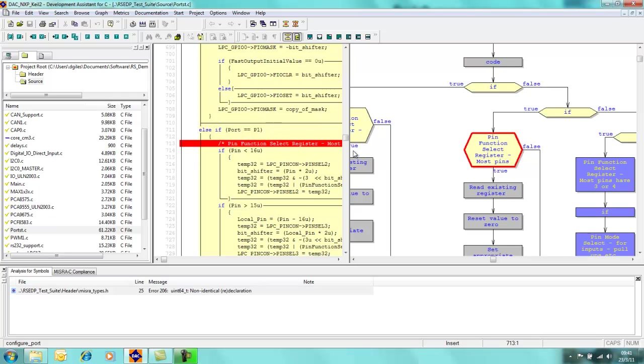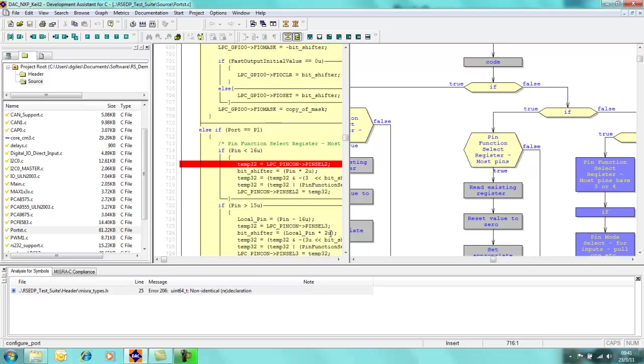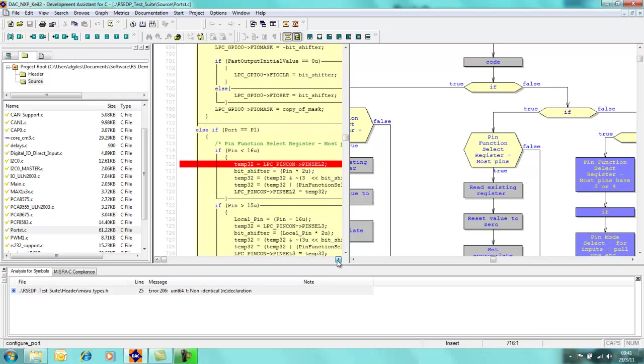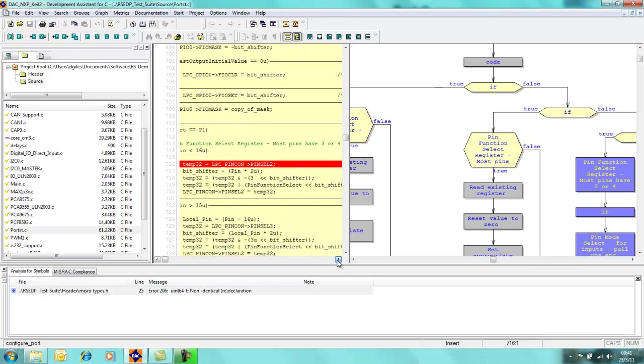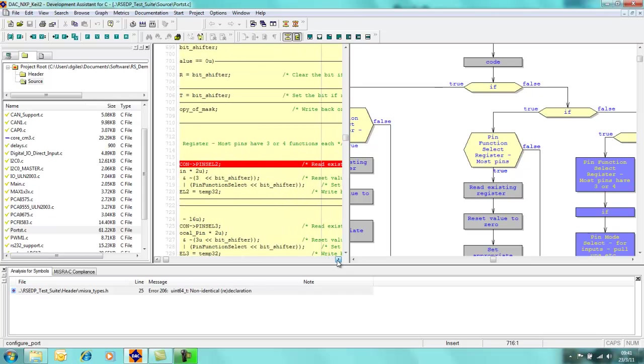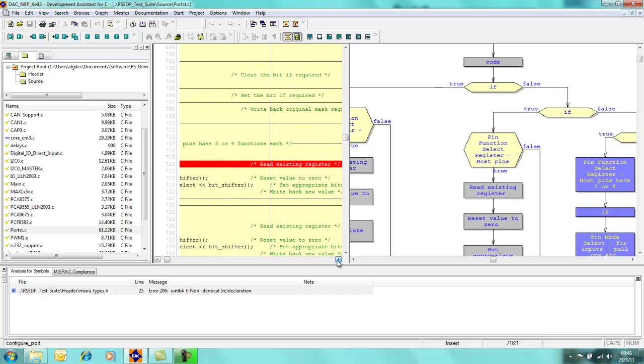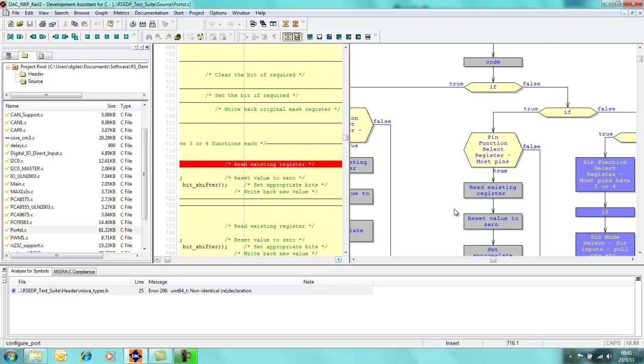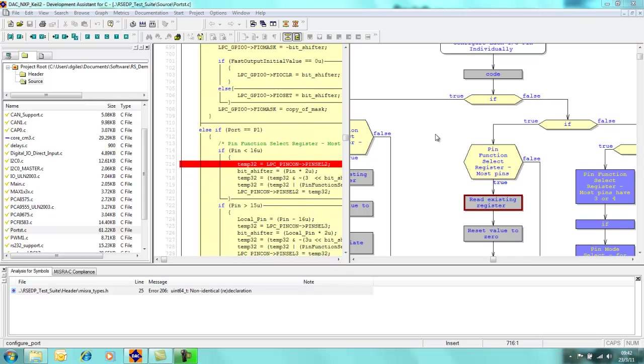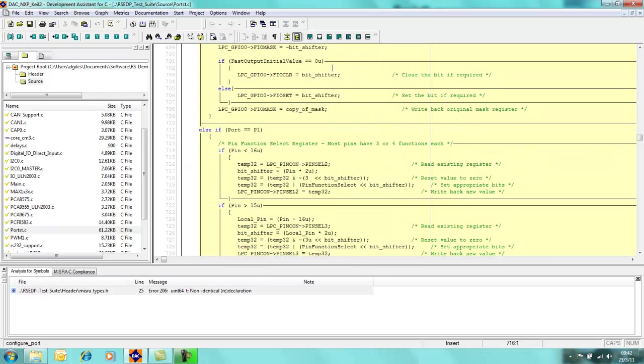What Development Assistant for C does do is it picks out the comments that you have put within your C source code and it uses those to graphically represent the software. So for example here, read existing register. If I scroll across there will be a comment there which says read existing register, and this is particularly useful if you are having to manage legacy code which has been authored by somebody other than yourself.